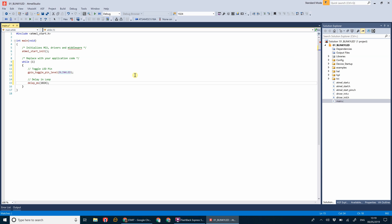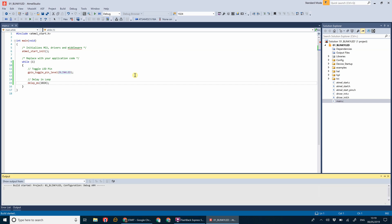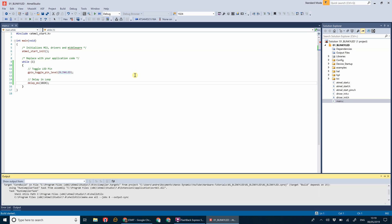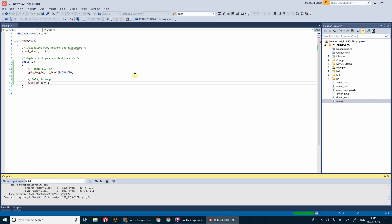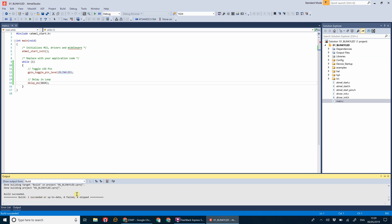There we go, that's a basic blinking LED program written. Quickly save that. Now what we're going to do is press F7 to build it and make sure we've got no errors.